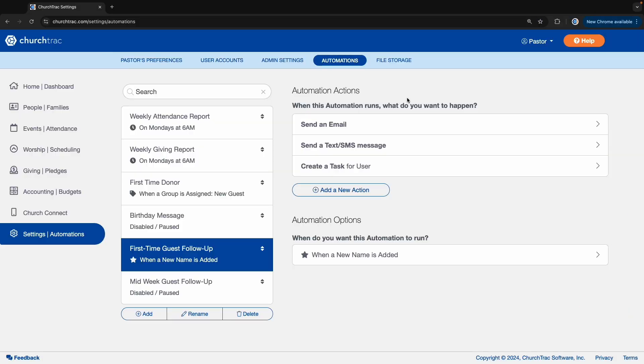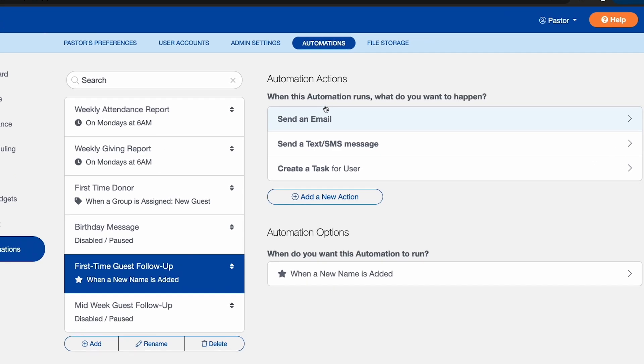Now, this church already has an automation for new guest follow-ups. They call it the first-time guest follow-up automation.